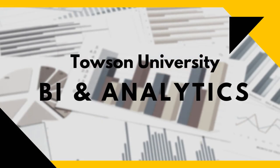With Towson University BI and Analytics, you now have the ability to bring data to life for informed decision making.